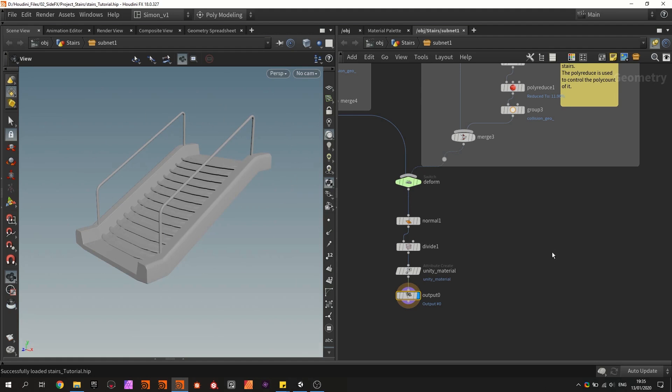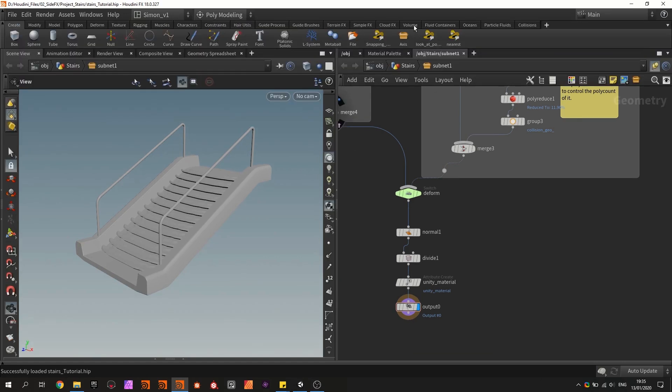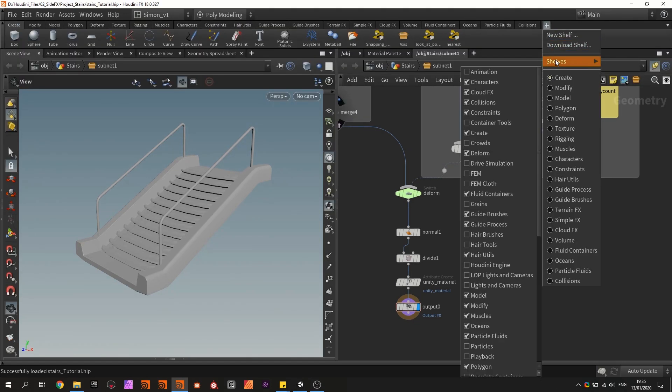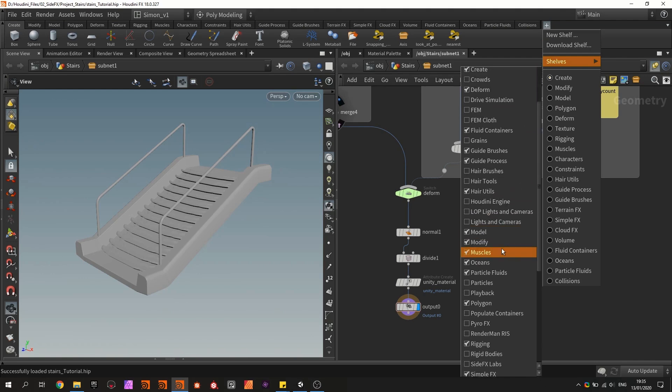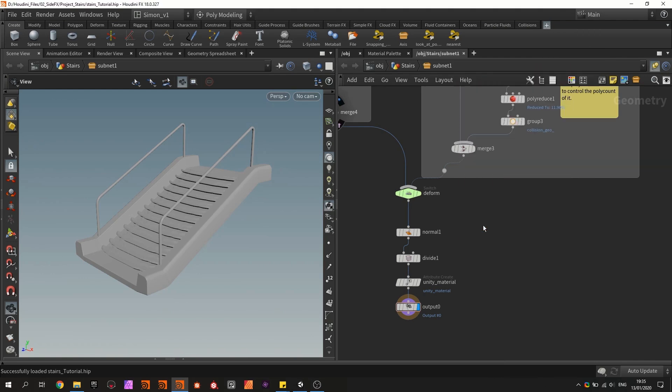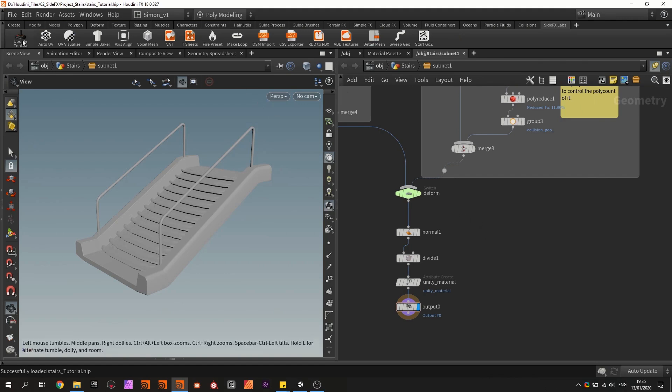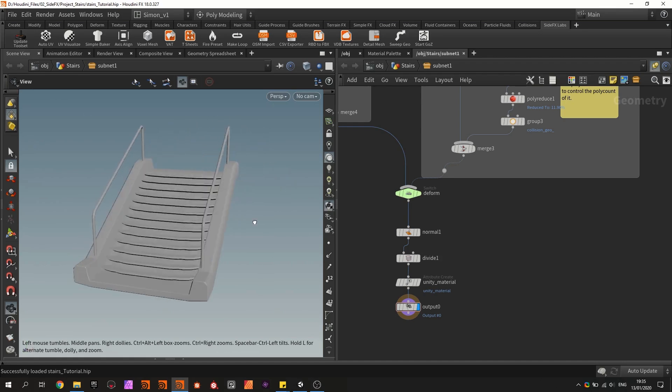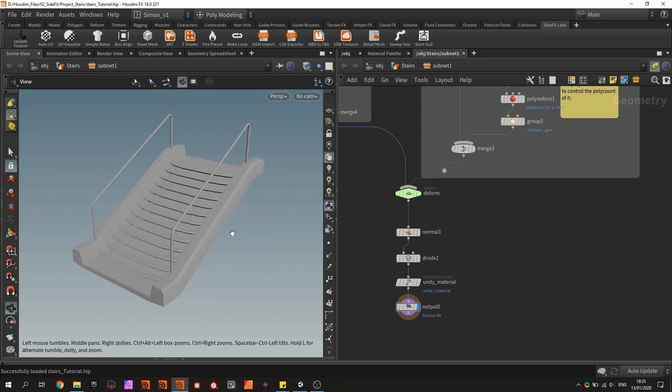I will also be using some tools from SideFX Labs. So in Houdini 18 they moved from Game Tools to SideFX Labs. So if you have not installed them go here at the top. Search for the SideFX Lab tools. So right here. And click on update and this should also install them. So you have the tools loaded in your project.